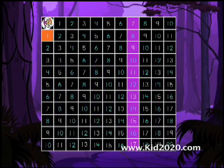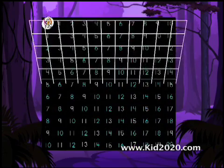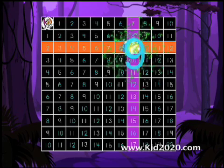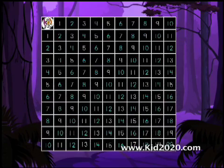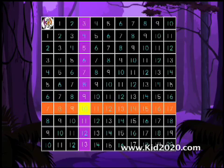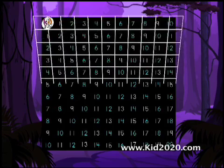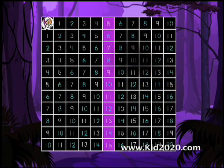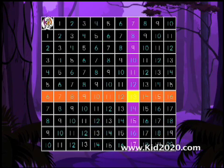Seven plus one is eight. Seven plus two is nine. Three plus seven is ten. Seven plus four is eleven. Five plus seven is twelve. Seven plus six is thirteen.